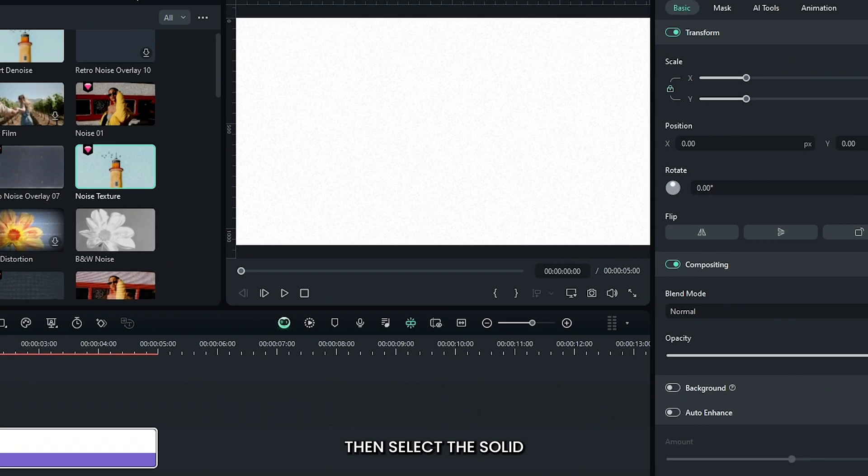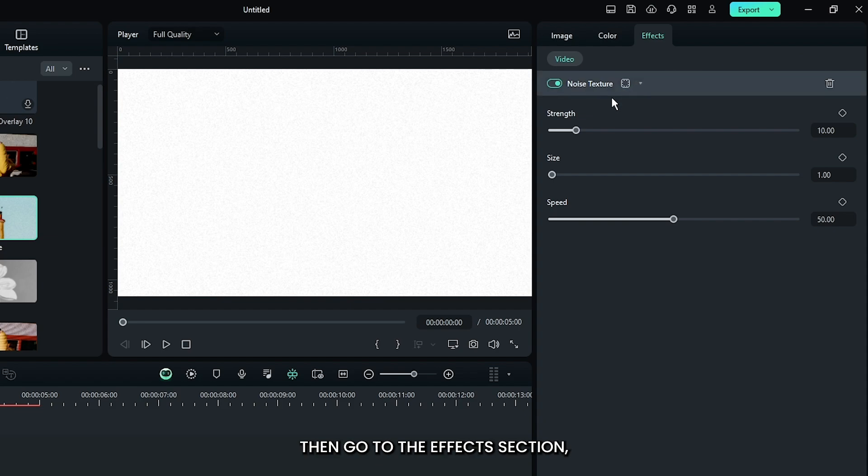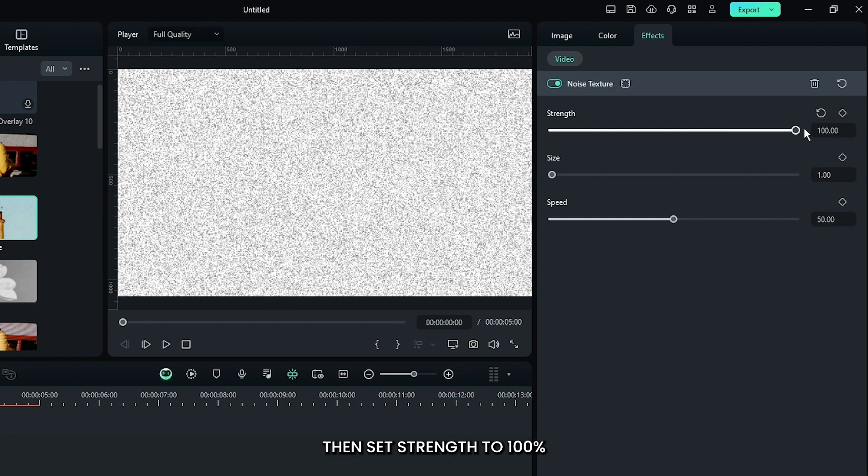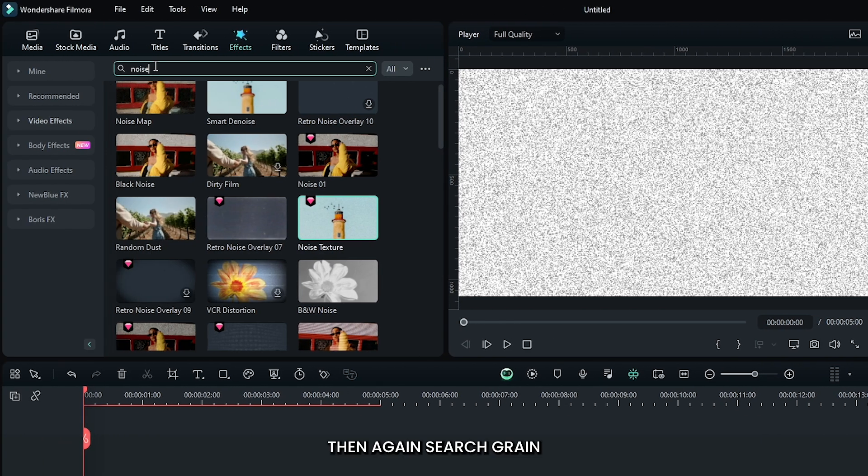Then select the solid and go to the effects section. Set strength to 100%, size to 1, and speed to 80%. Then search for grain.